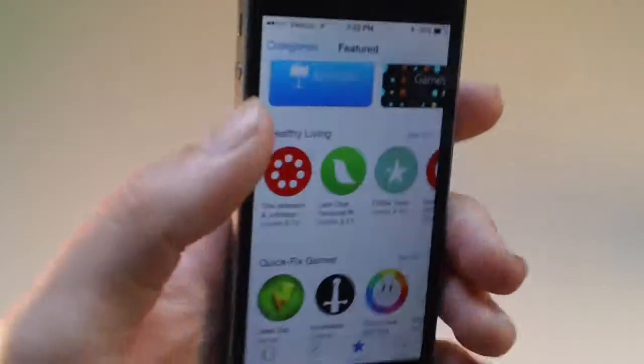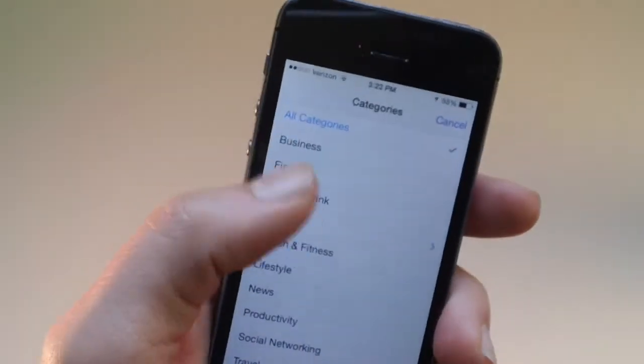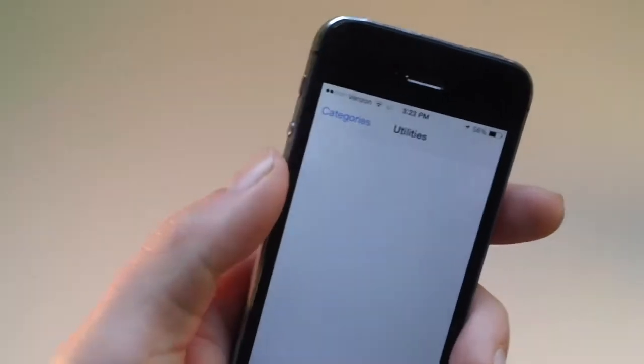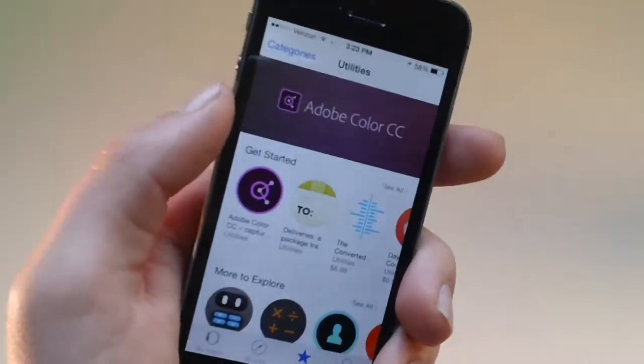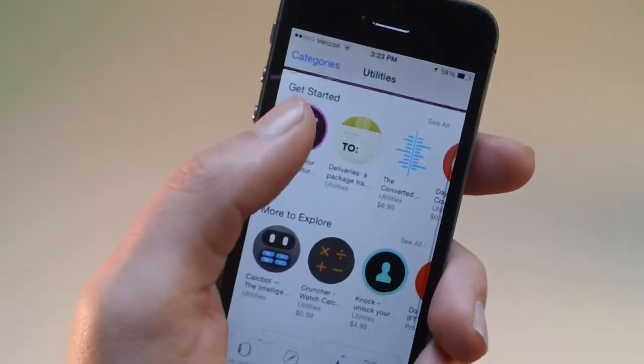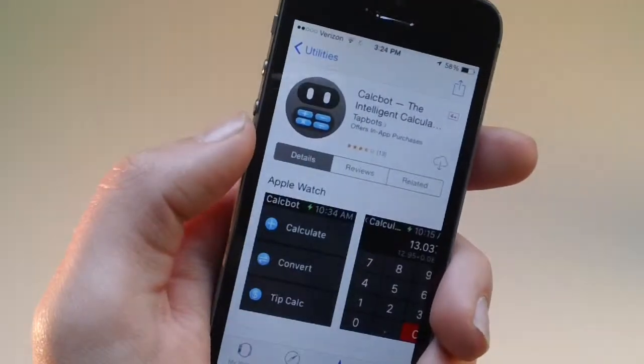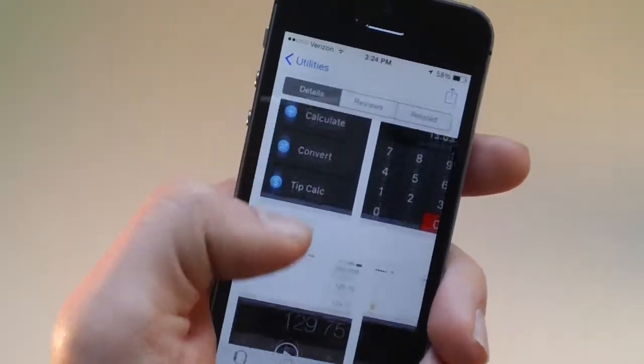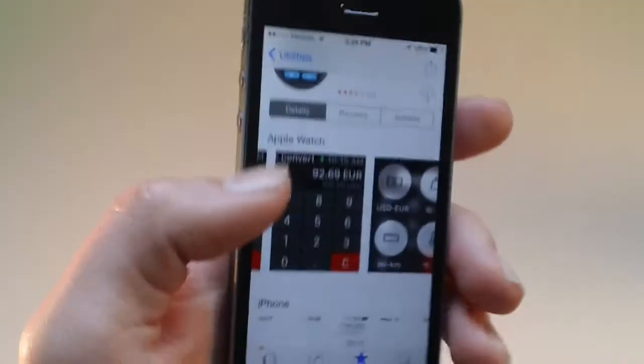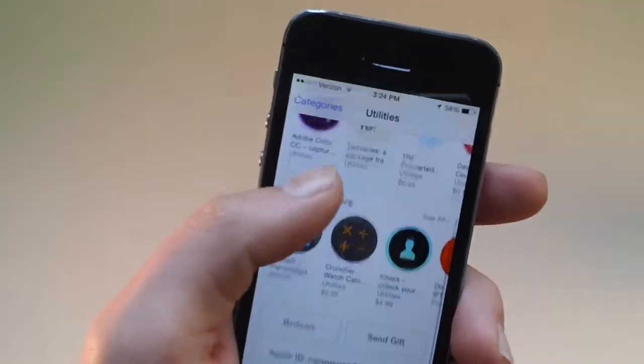I was talking about apps like these in my vlog yesterday. And something I haven't checked out is categories. There are categories. Utilities. What are some good utilities. Calcbot, which is a calculator.